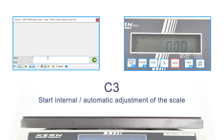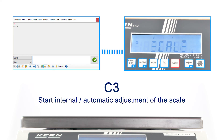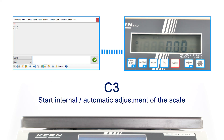The internal adjustment of the balance can be started. The fully automatic adjustment of the balance is also shown in the balance display. After completion, a confirmation is sent back. Afterwards, the scale changes back to weighing mode.